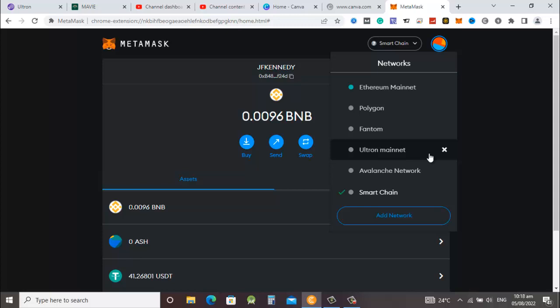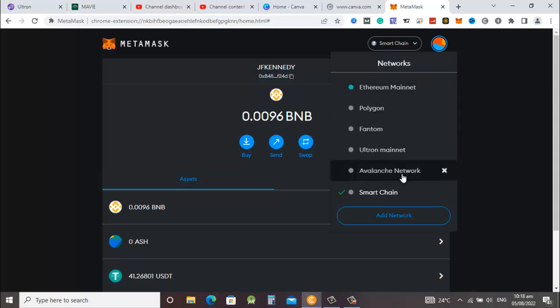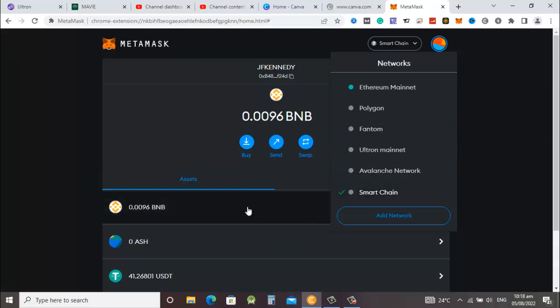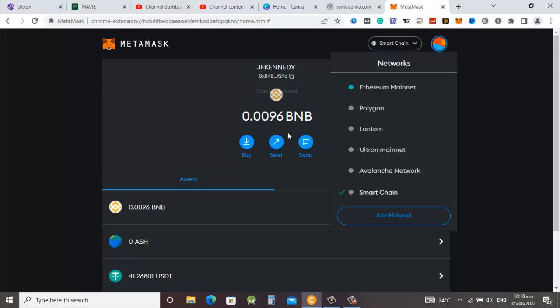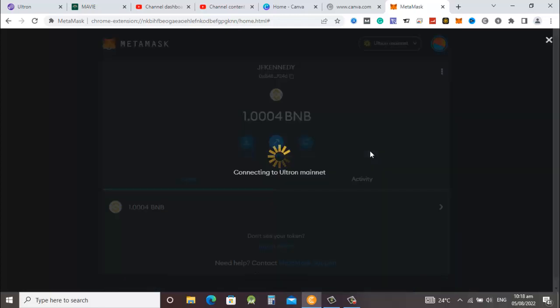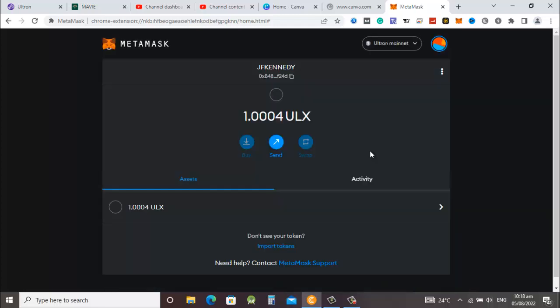I have to move these coins from the Smart Chain to the Ultron mainnet. That is why Ultron has created a bridge between about five different networks: Polygon, Ethereum, Fantom, Avalanche, and Smart Chain. You can bridge any token from any of these networks into the Ultron network and then you can swap it. Before we go, let me show you what I have in the Ultron mainnet. You can see I have only one ULS coin there, 1.0004.